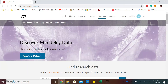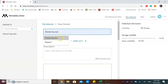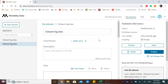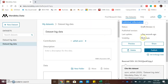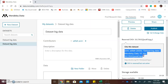After you sign in, click create a dataset. Enter a title for your dataset. On the right side, it will display the published information, as well as the DOI and citation for the dataset. You will be given the DOI by Mendeley Data and also the citation for the dataset.